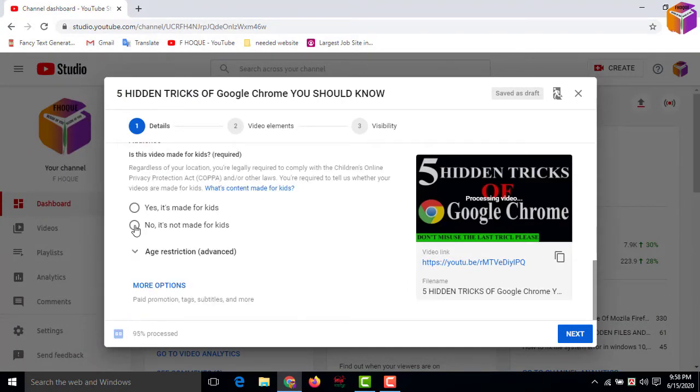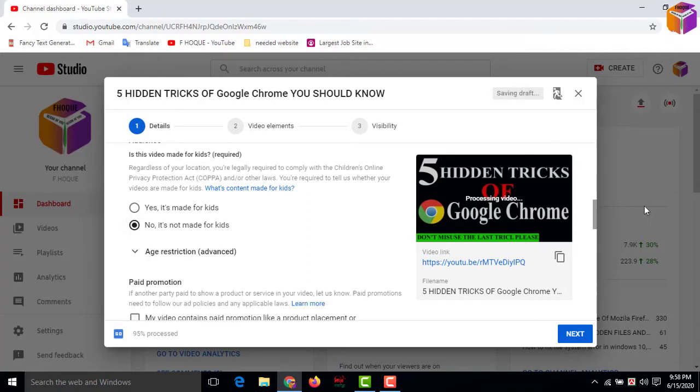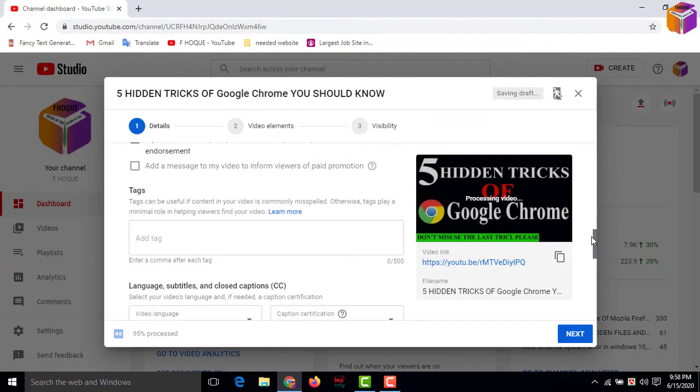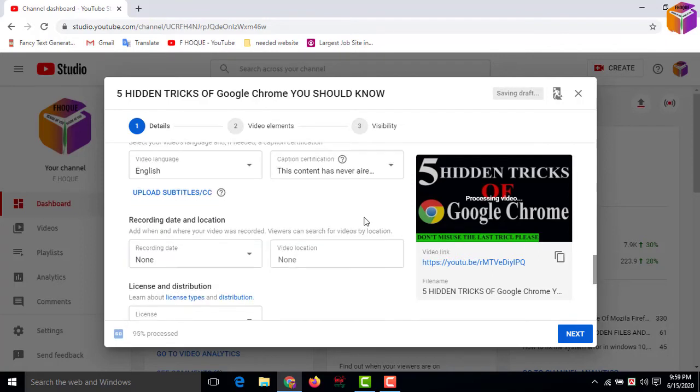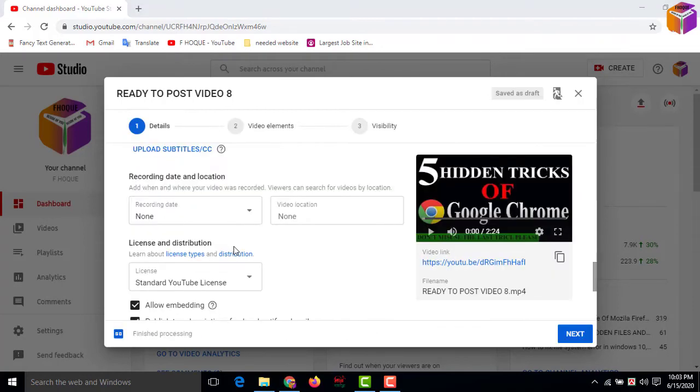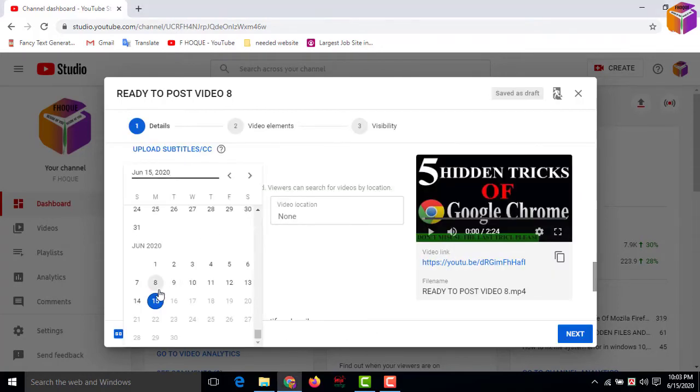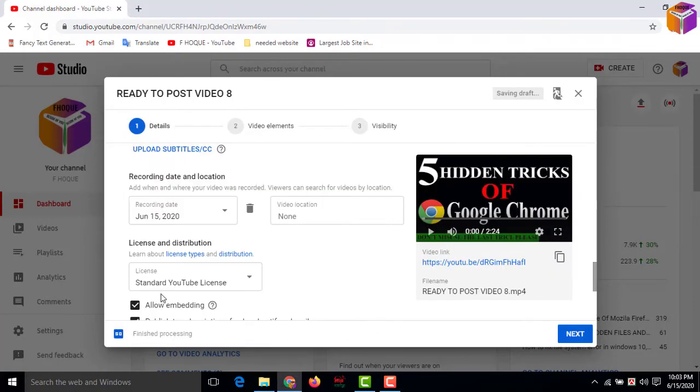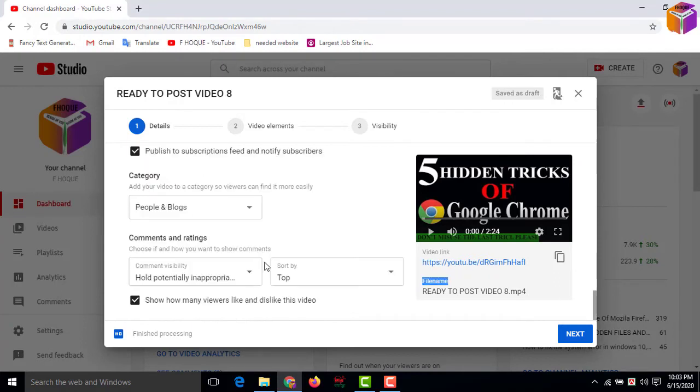Then you have to give the permission - whether this video is allowed for kids or not. Then click More Options to get the tags and other settings. You can put some tags here, then set the video language, then set the date from here. Scroll down and set all the settings.